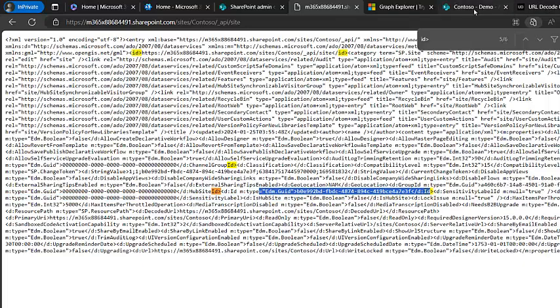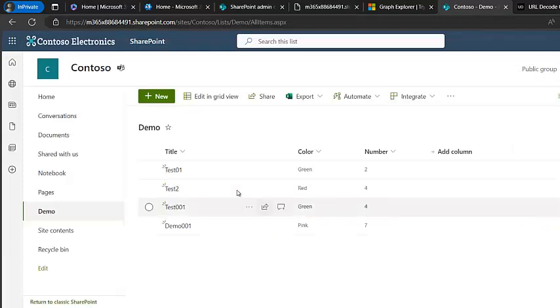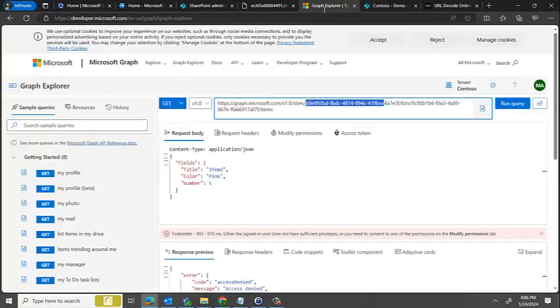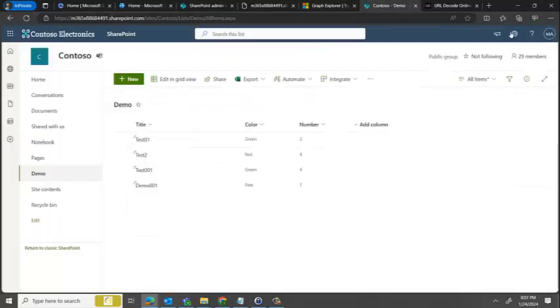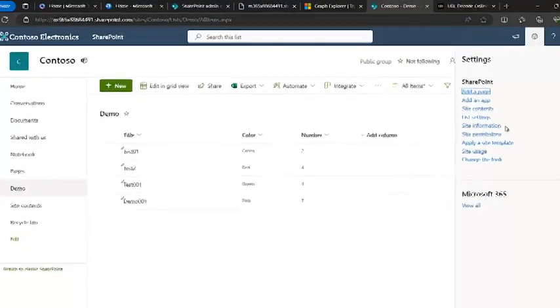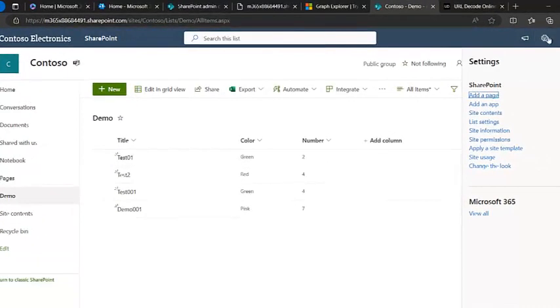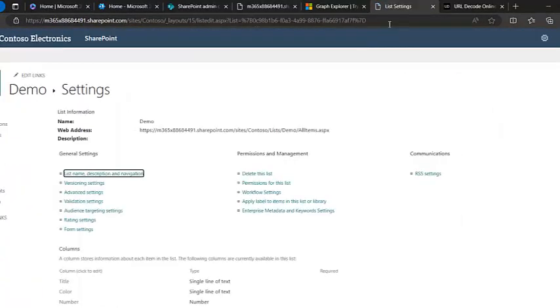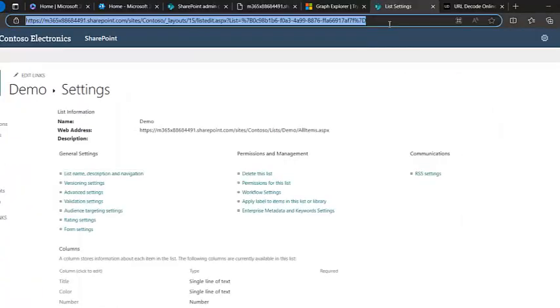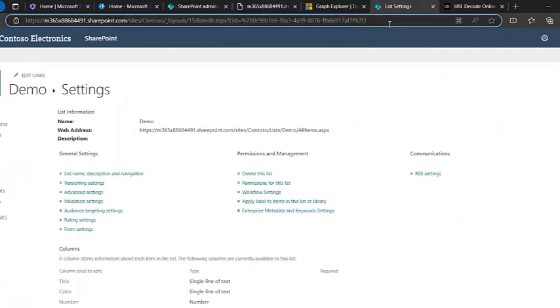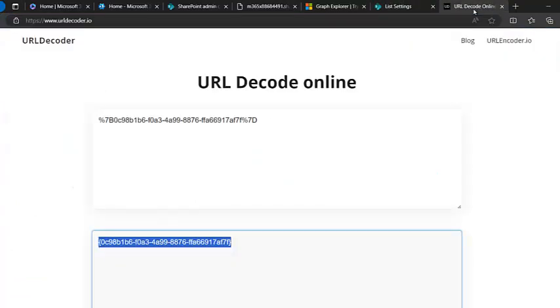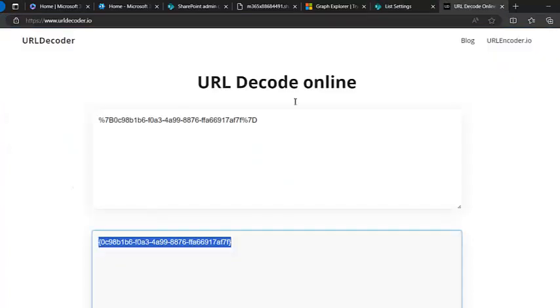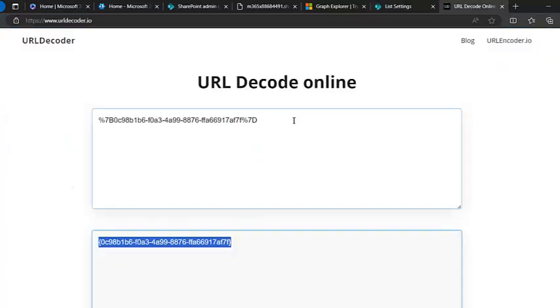And then you need the list ID. How to get the list ID? Browse to the settings icon, go to list settings, and in the top you see this list ID which appears after list equals. It'll have some percentage and other values which is not clear, so just paste it into a URL decoder which you'll get online.